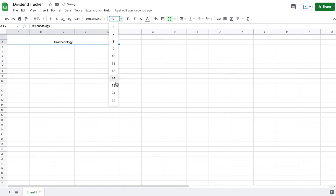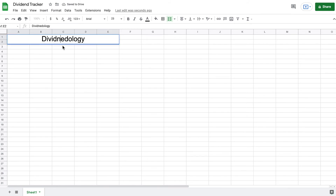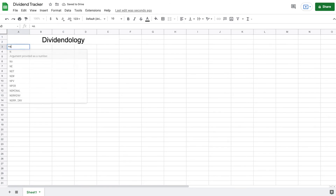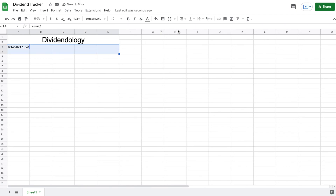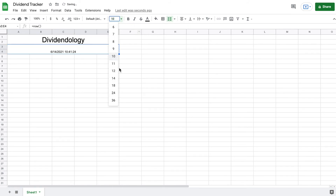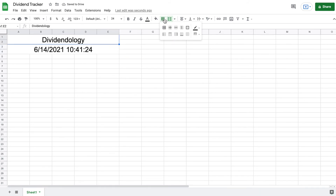I'll increase the font size — 24 looks pretty good. Let me fix that spelling error. Now I'm going to come down below and use my first formula: equals NOW() with open parentheses, which gives us the current date and time. I'll merge and center that text, increase the font size, and give both cells outer borders, which puts lines around the text and makes everything look a lot cleaner.